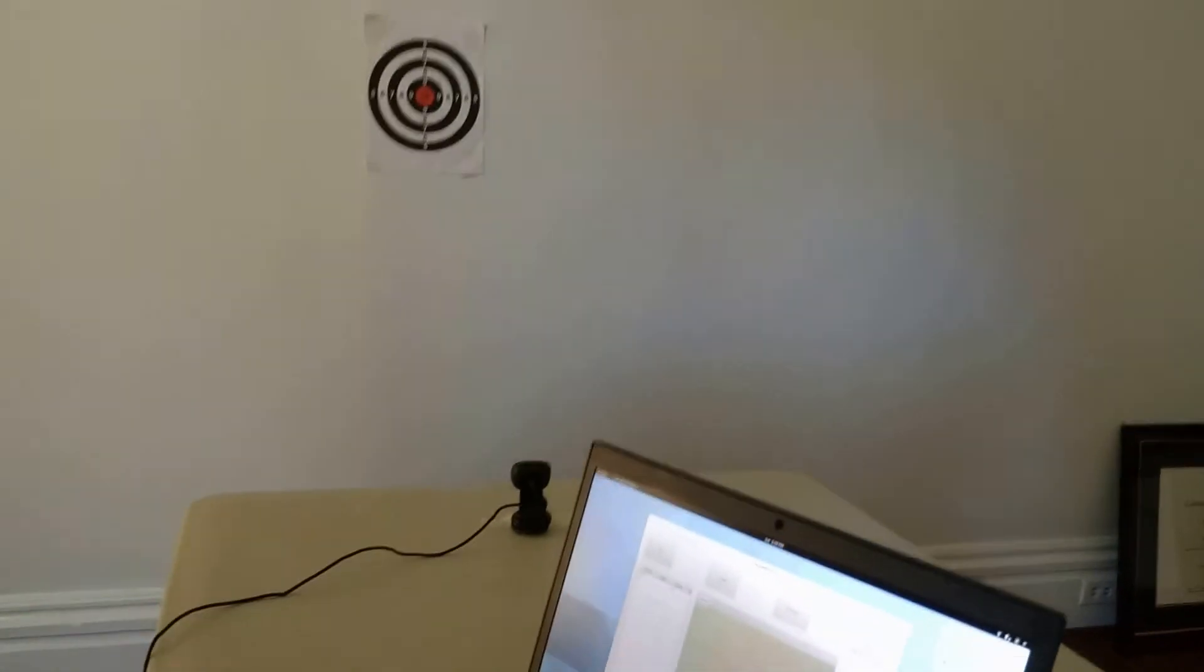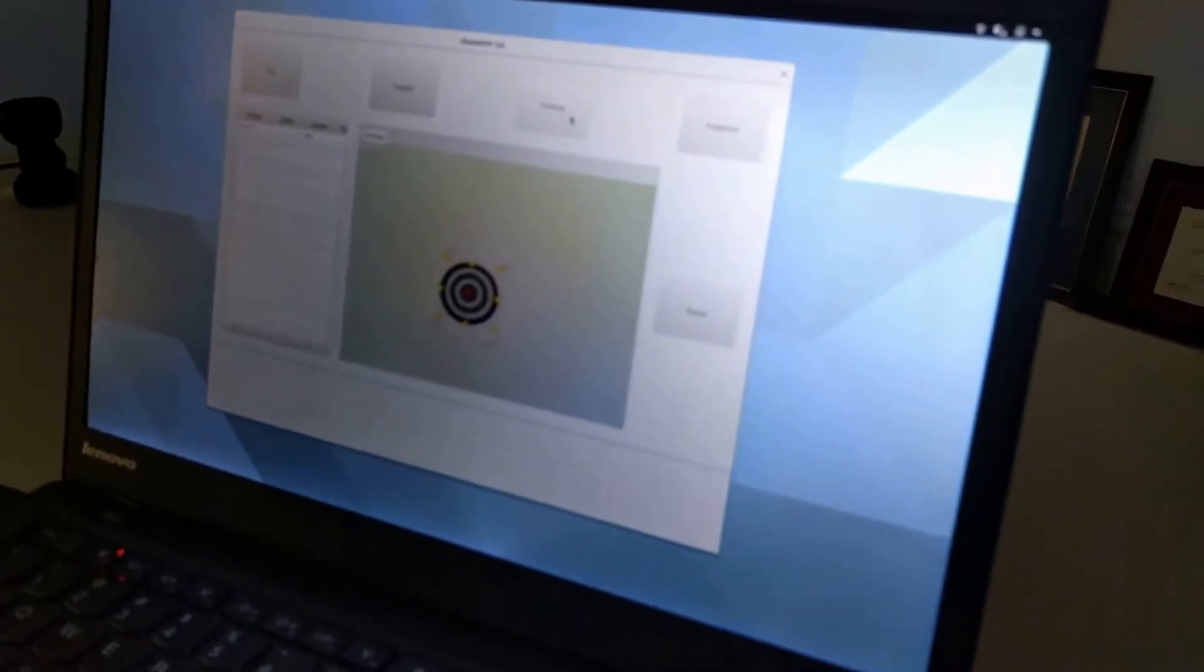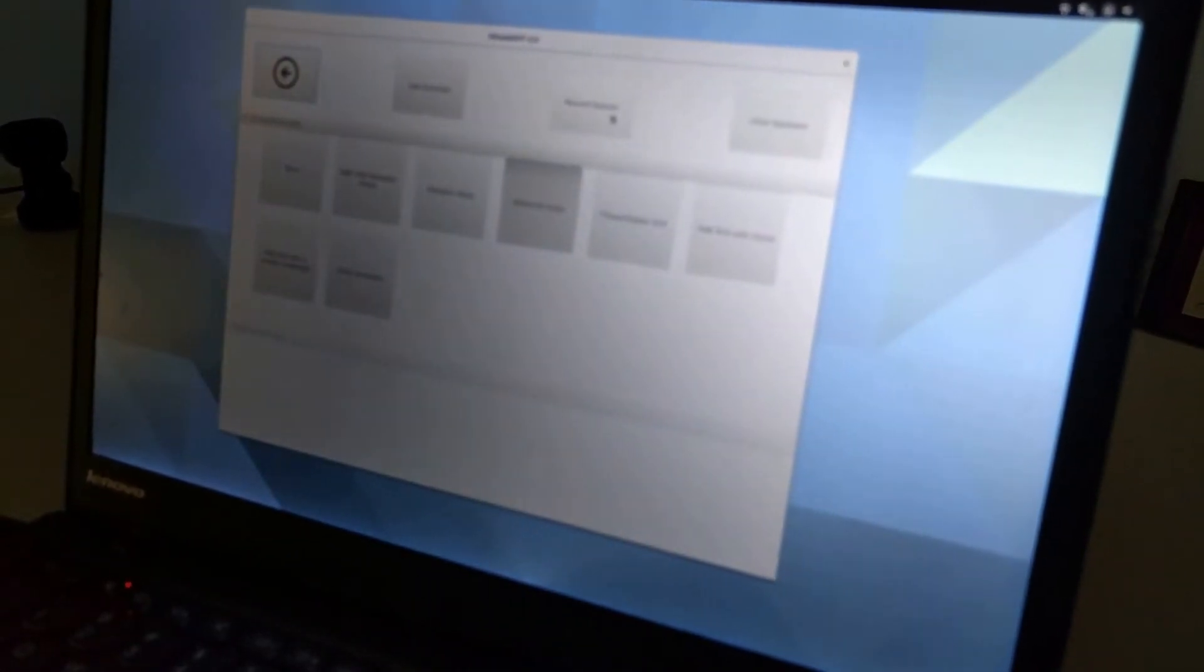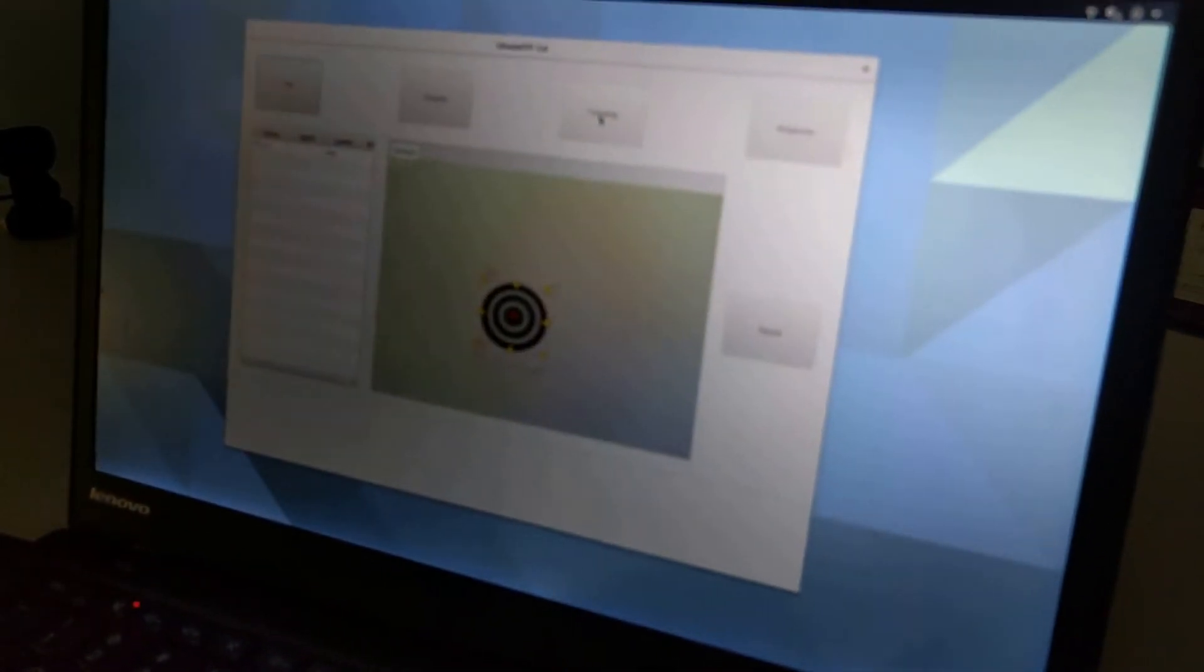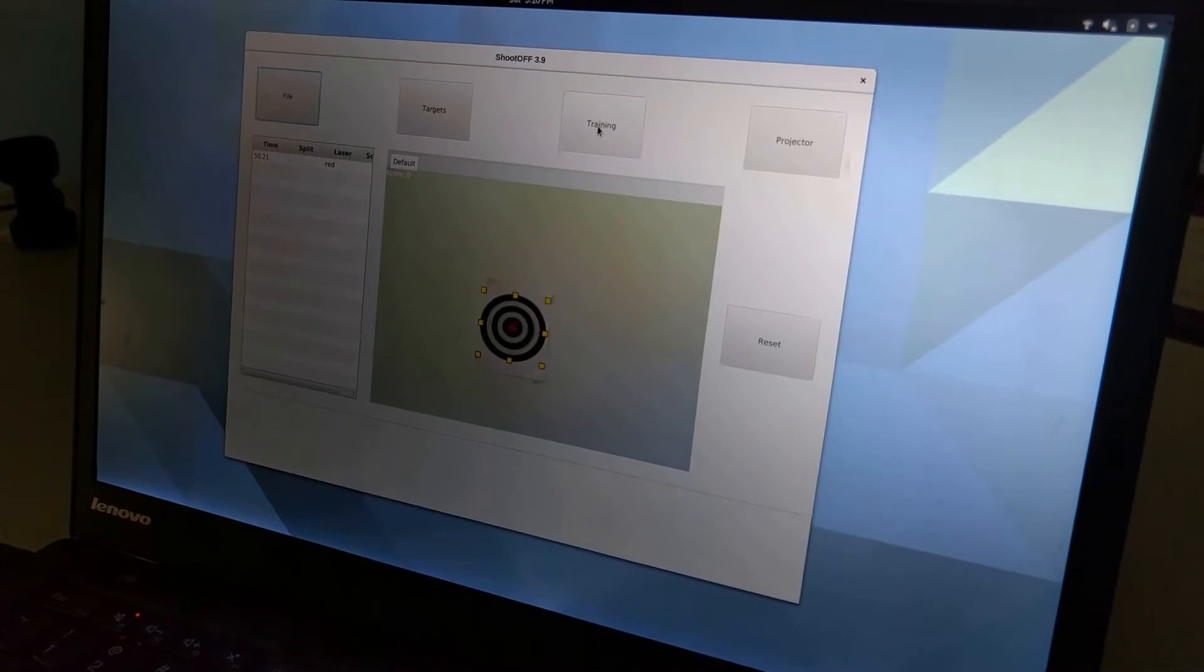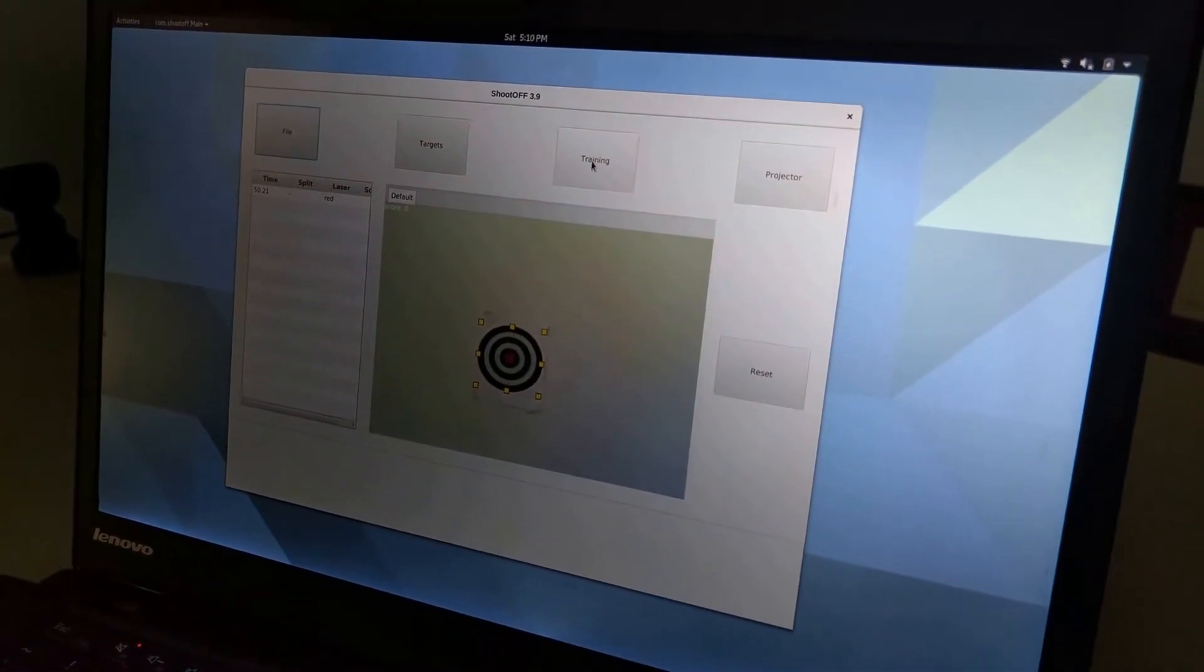To record my training session, all I need to do is click this Training button and then click Record Session. As soon as I do that, it's now recording everything that I do within the virtual world.